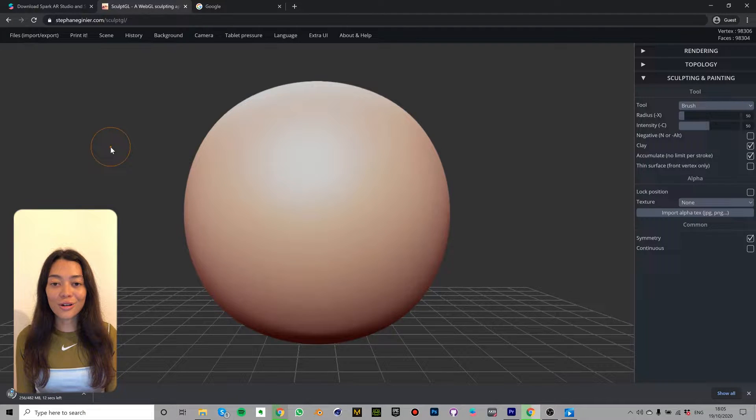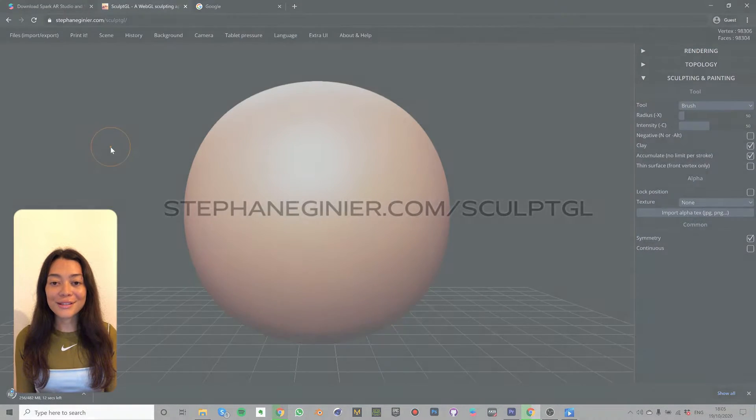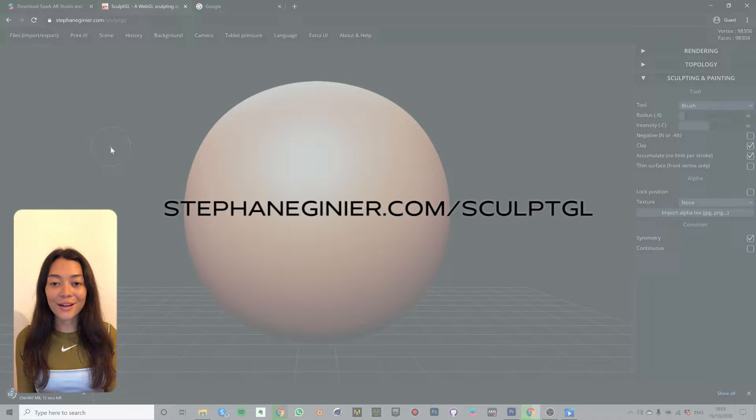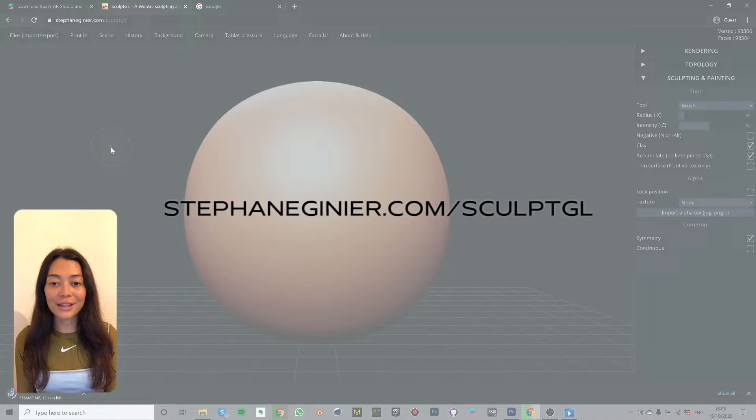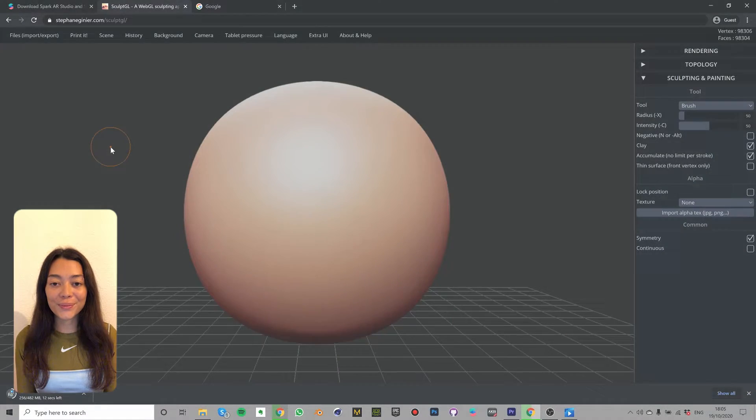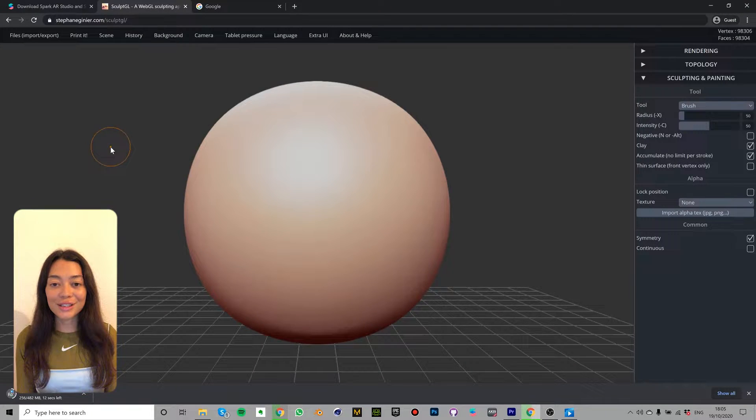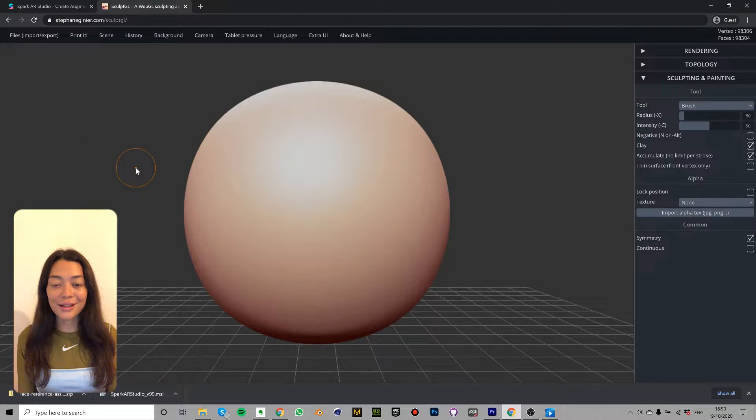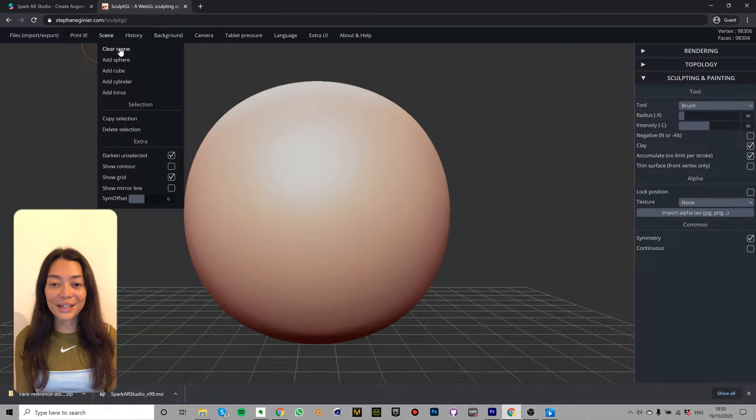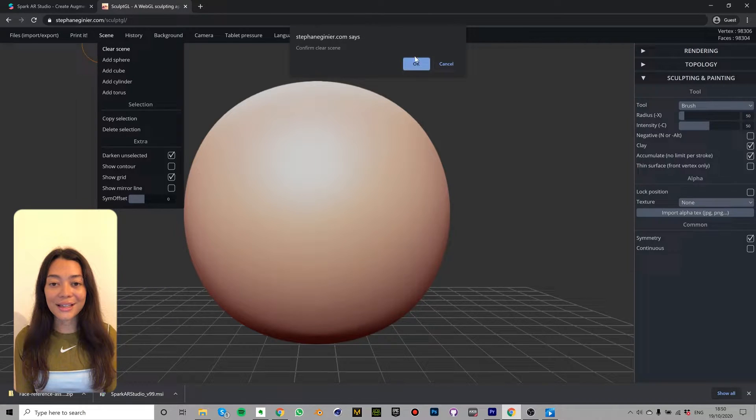So now if you head to Sculpt GL, this is the link here but you can also find the link in the description of this video below. First things first, we need to clear the scene. So if you go to scene and then click clear scene.